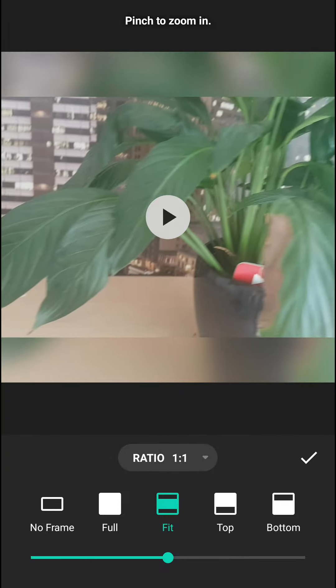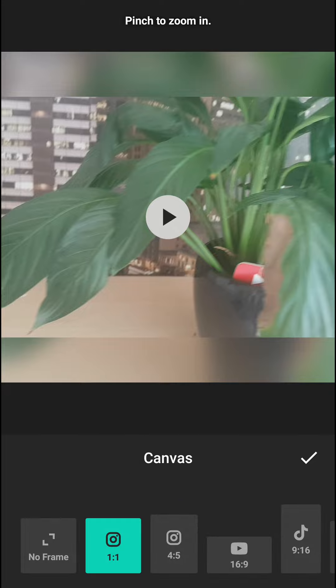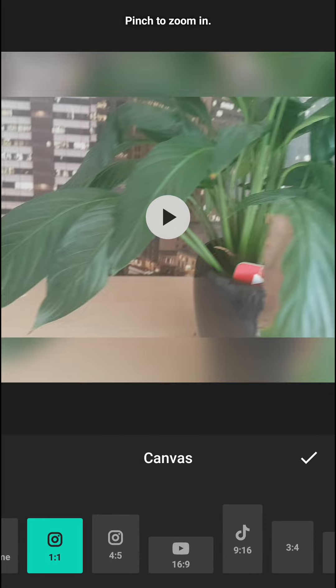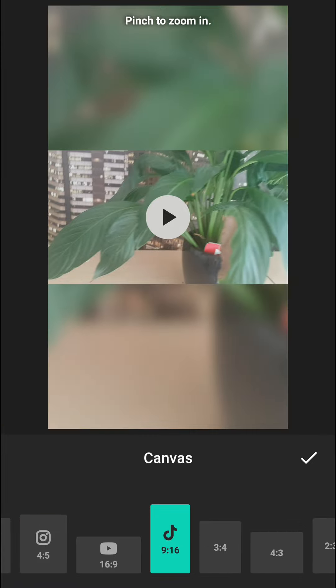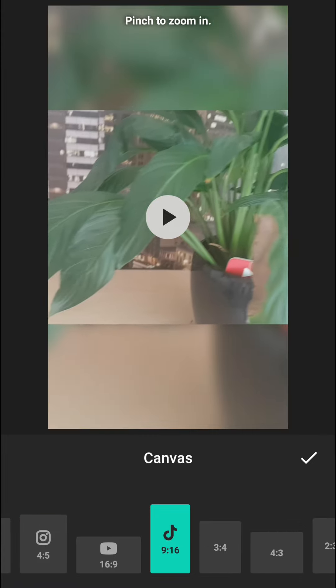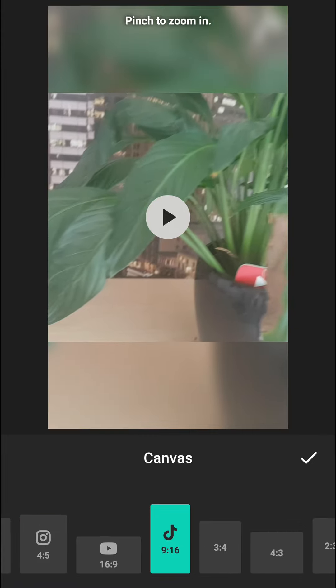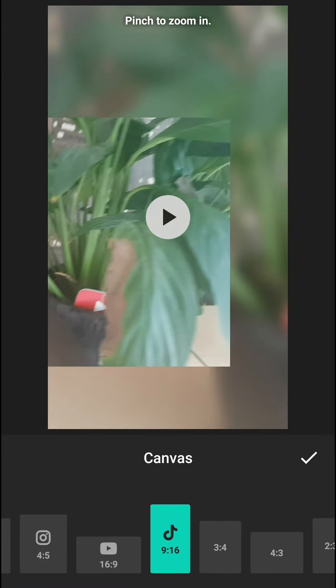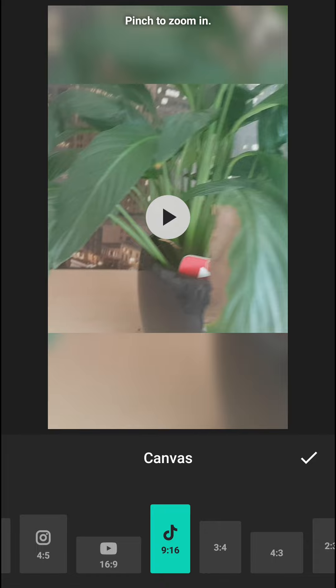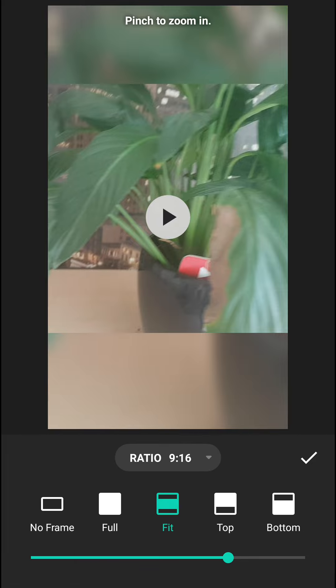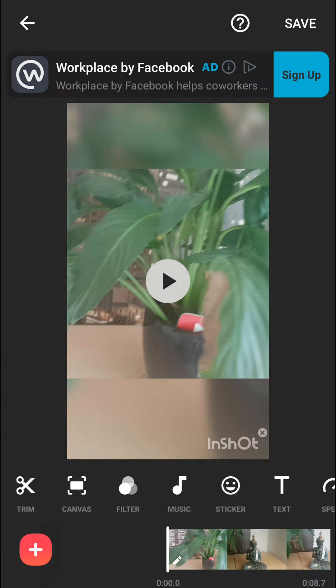Then what you can do is also change the ratio. Let's change the ratio for, I don't know, YouTube. You can do that, or Instagram, or TikTok even. So for example, let's leave it on TikTok and let's make it like this. Fine, fine. And when we are going to play...